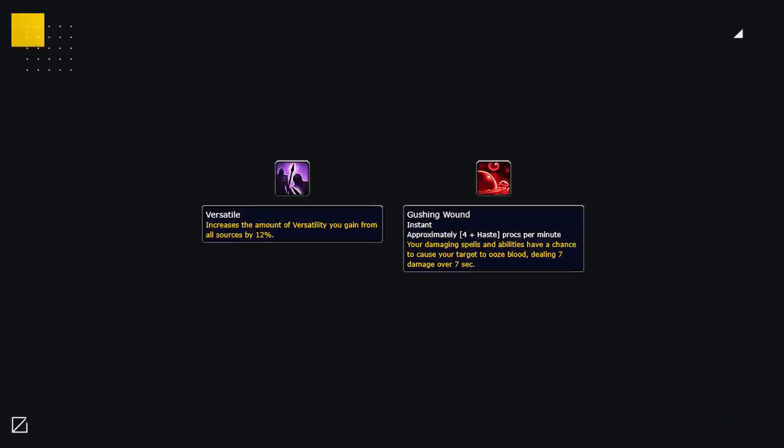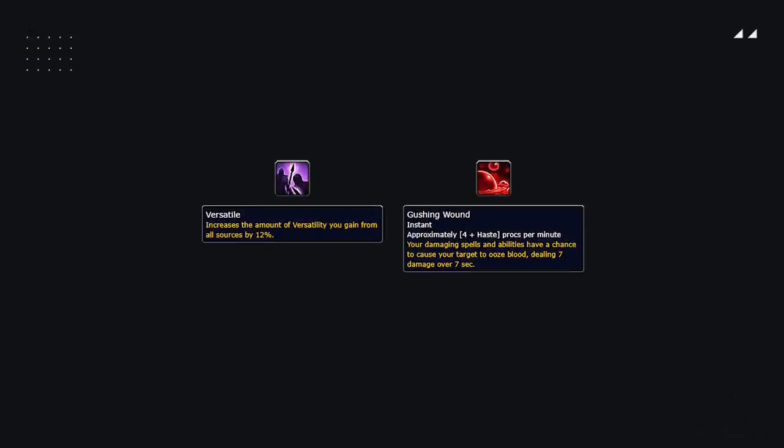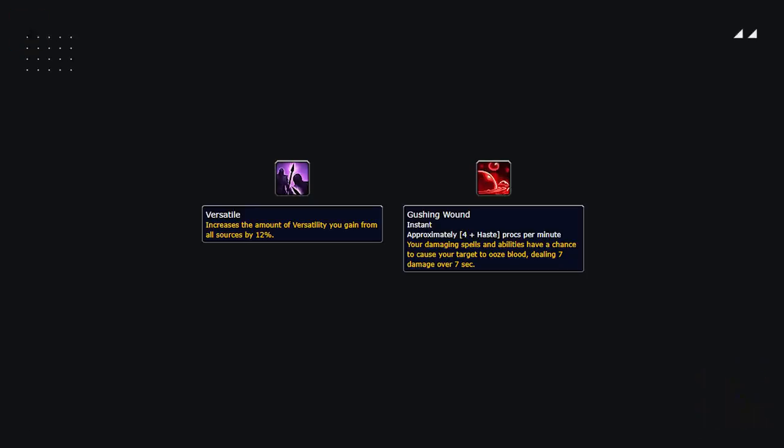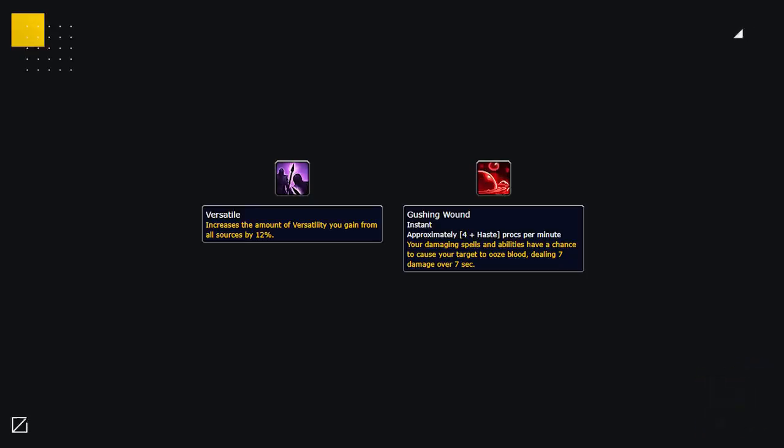So you might be thinking, what corruptions should I be on the lookout when it comes to PvP? Well, the two main ones right now are either Versatile or Gushing Wounds, depending on your class of choice.